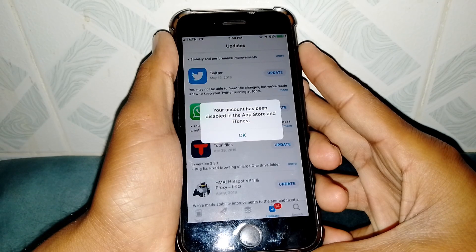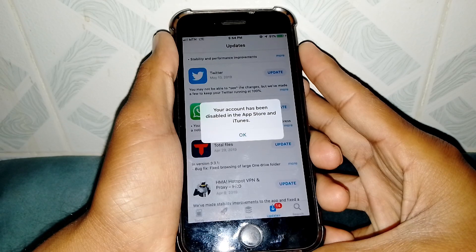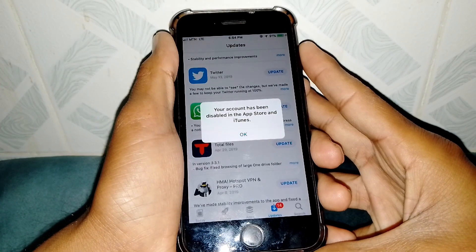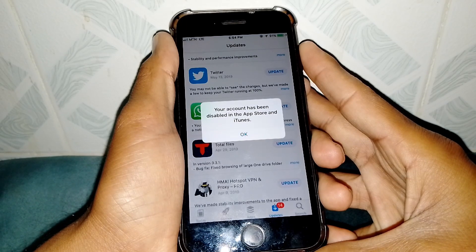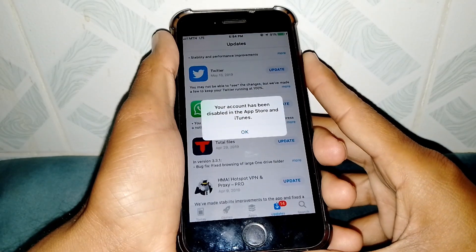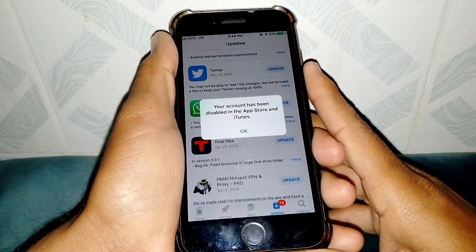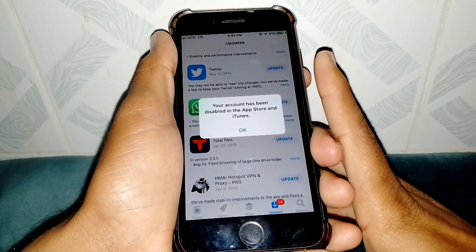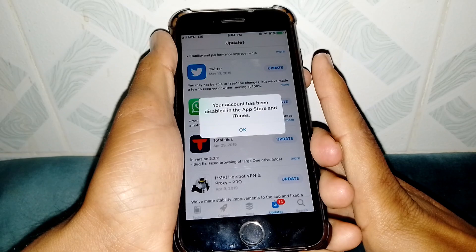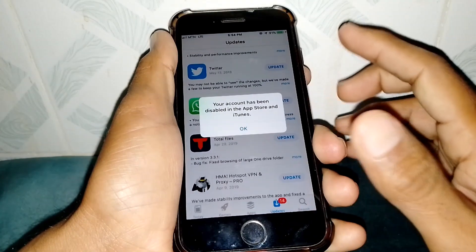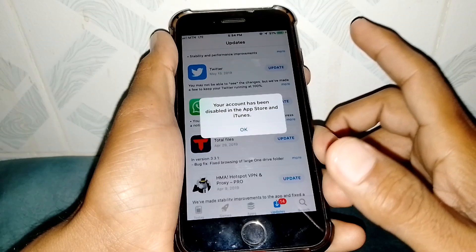Let me tell you why you are facing this type of problem. The reason is that you have entered an incorrect password multiple times in a sequence, or you haven't been using your Apple ID for a long time, and Apple thinks that your Apple ID has been hacked. That's why you're seeing this type of error.